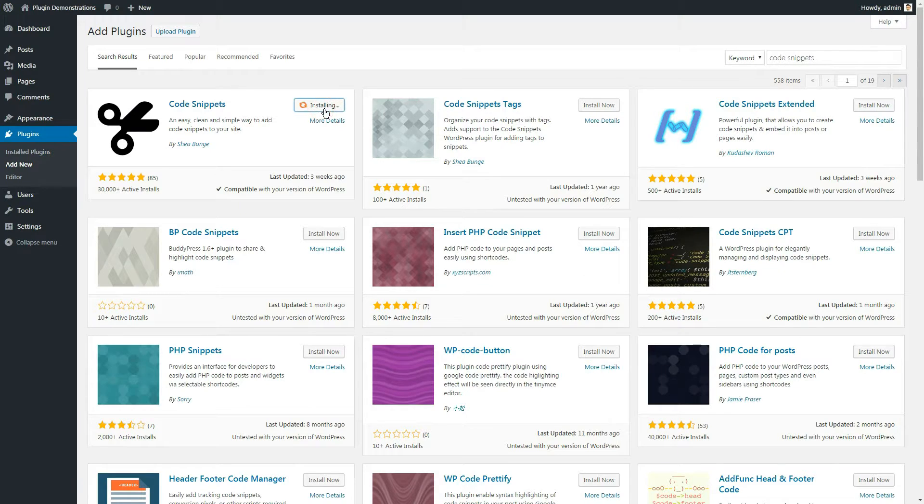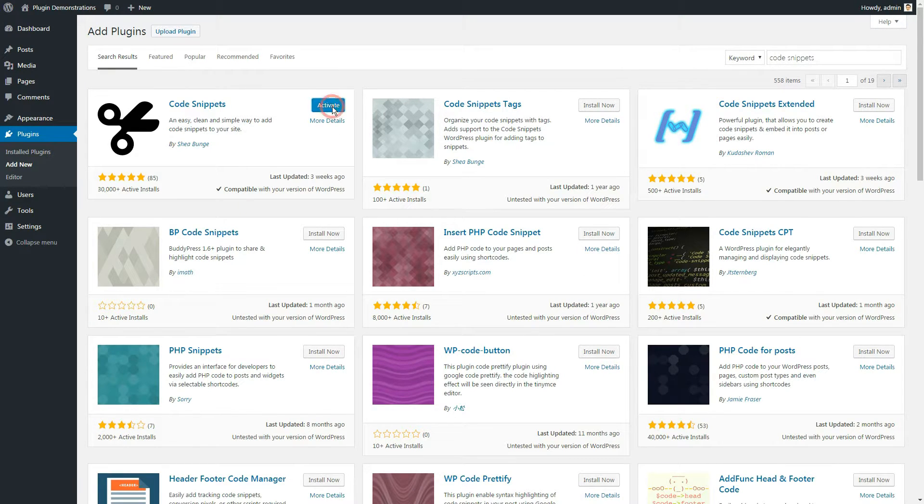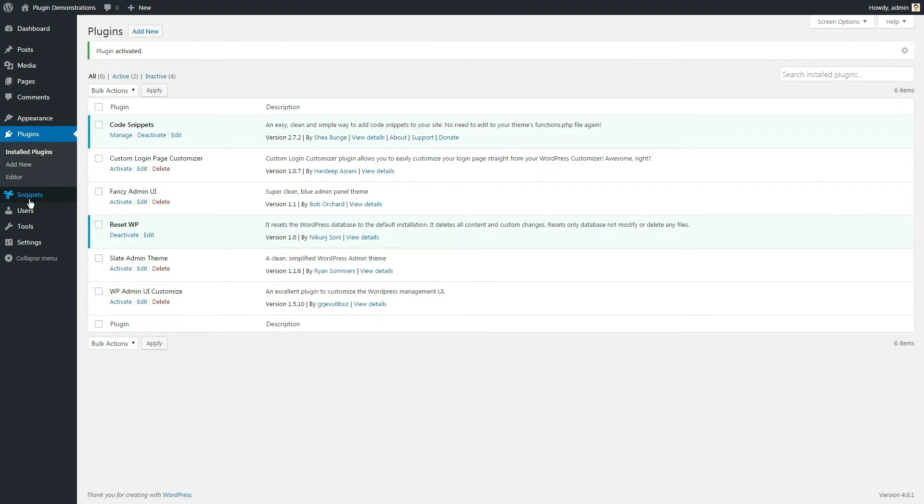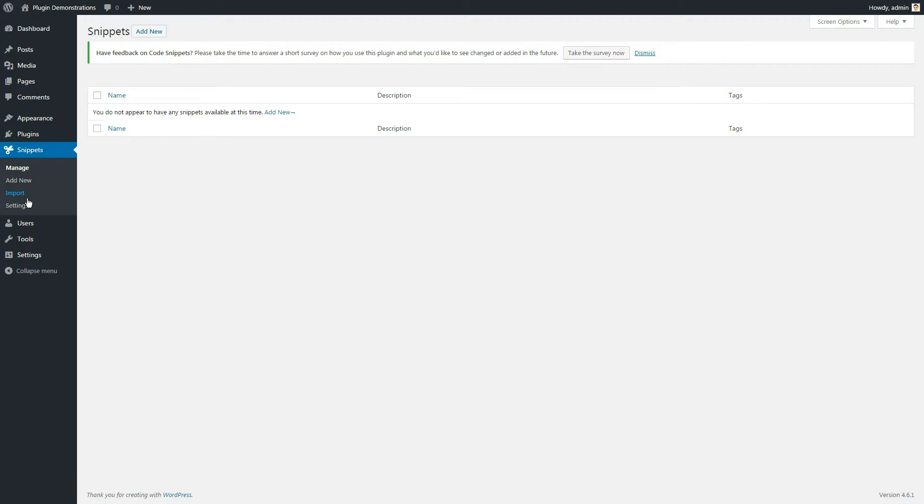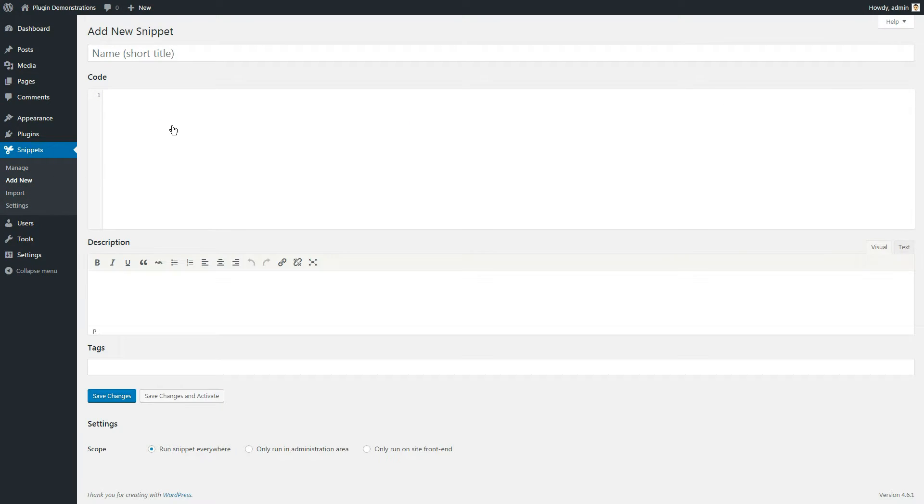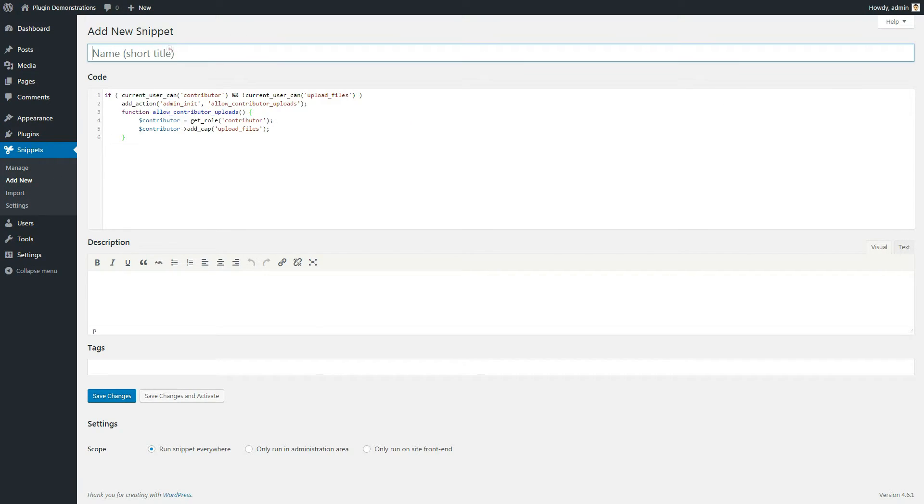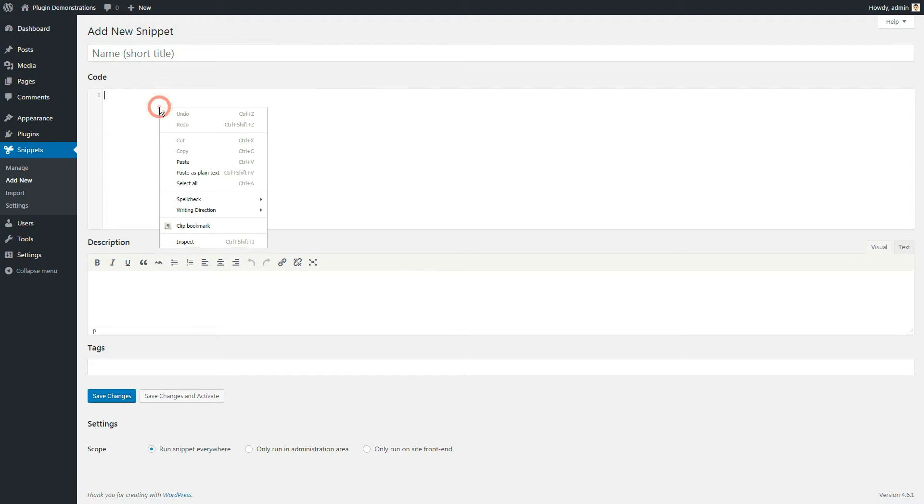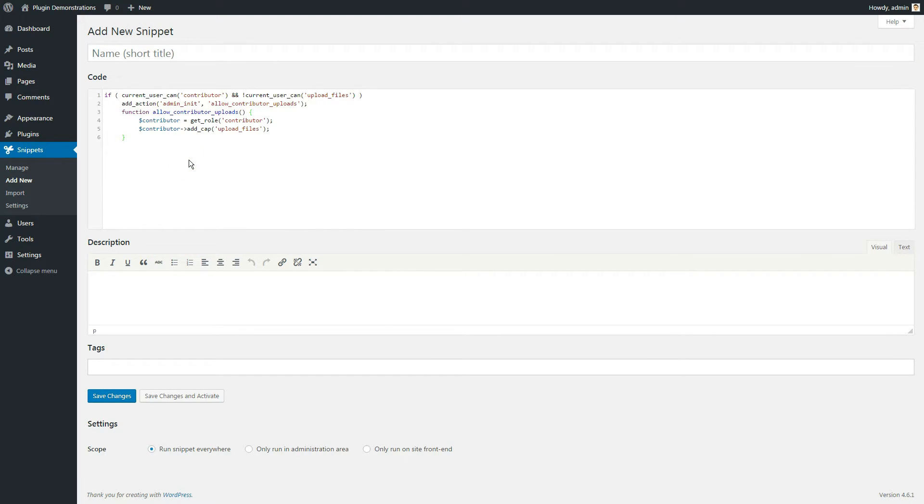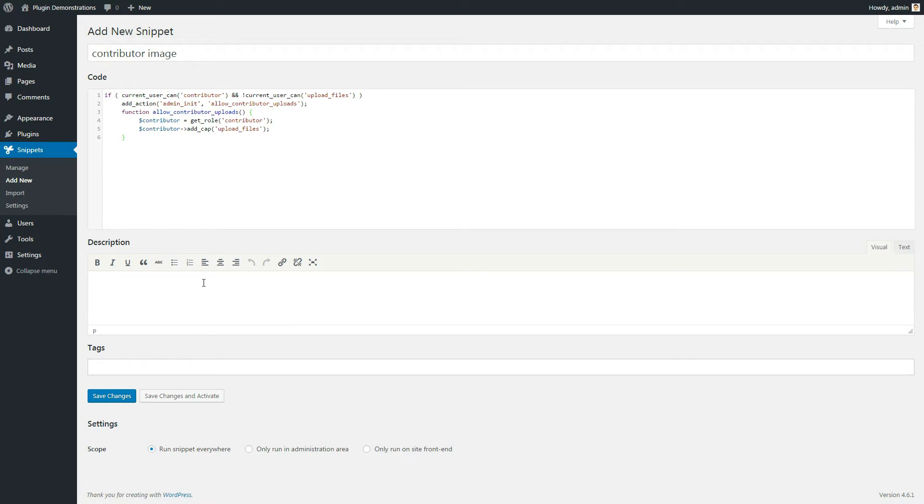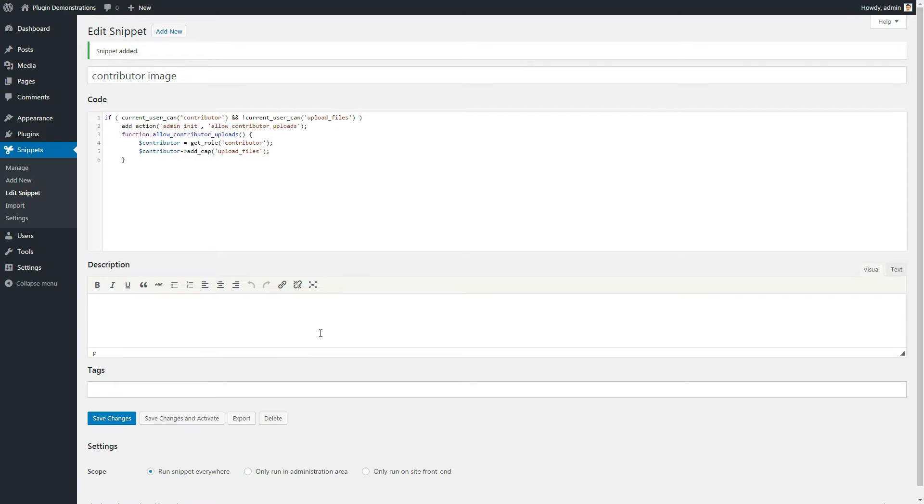Once you've installed and activated the plugin, you will find the snippets menu right under Plugins. Add the snippets, add new. Add a name for your snippet, paste the snippet in the code area and then provide a description for your own reference. Once done, activate the snippet and you are good to go.